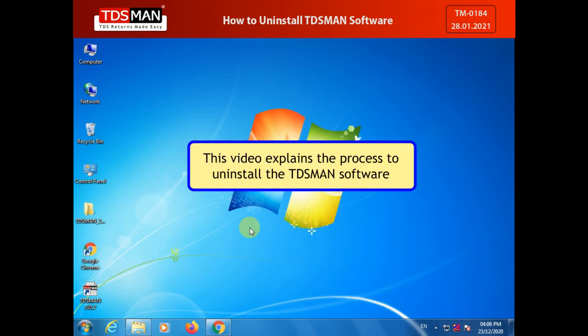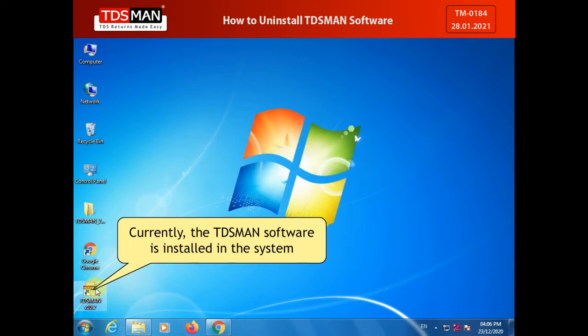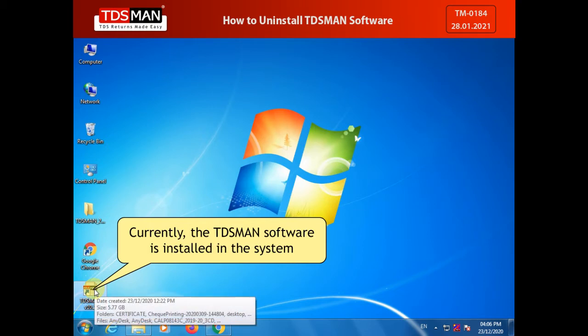This video explains the process to uninstall the TDSMAN software. Currently, the TDSMAN software is installed in the system.